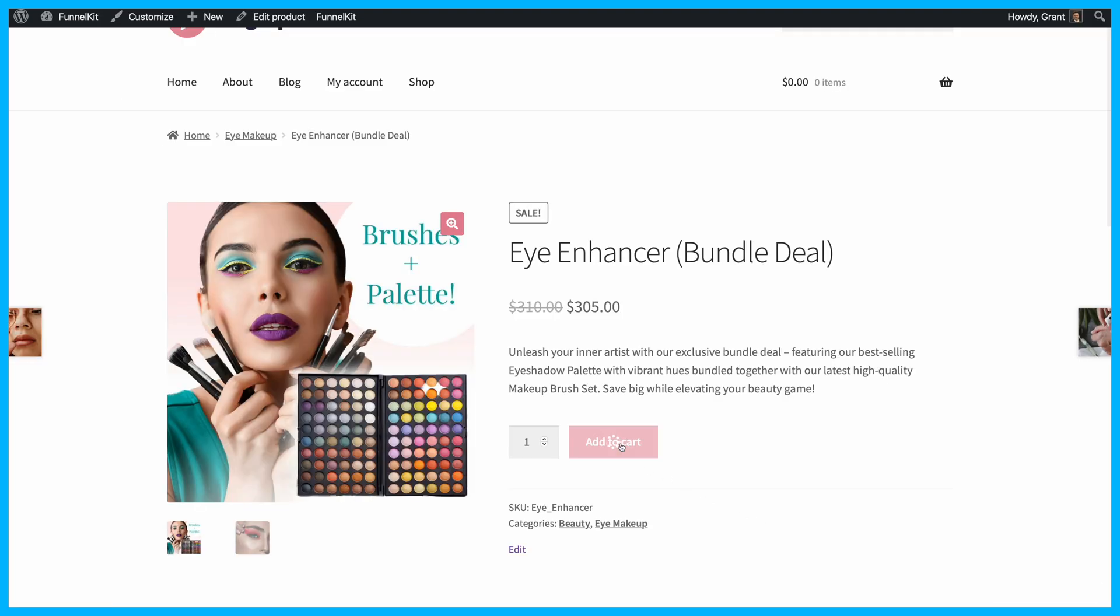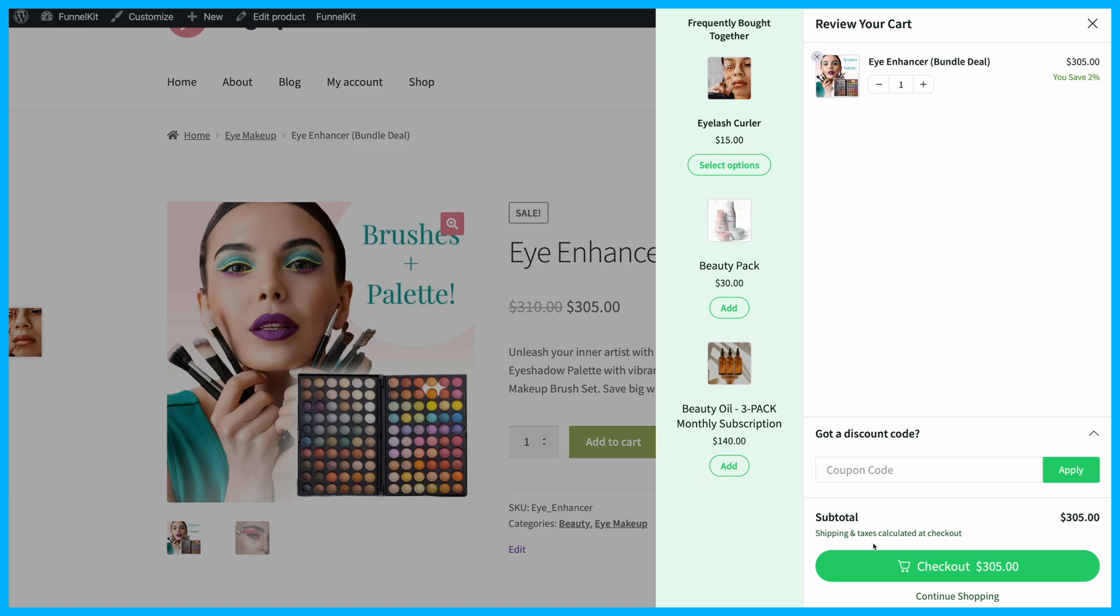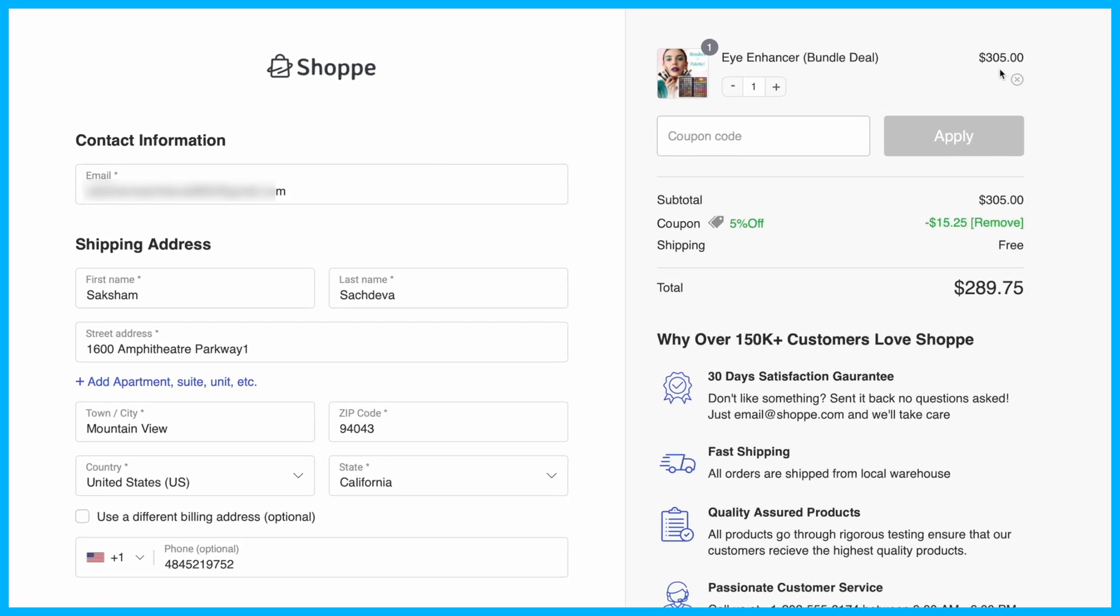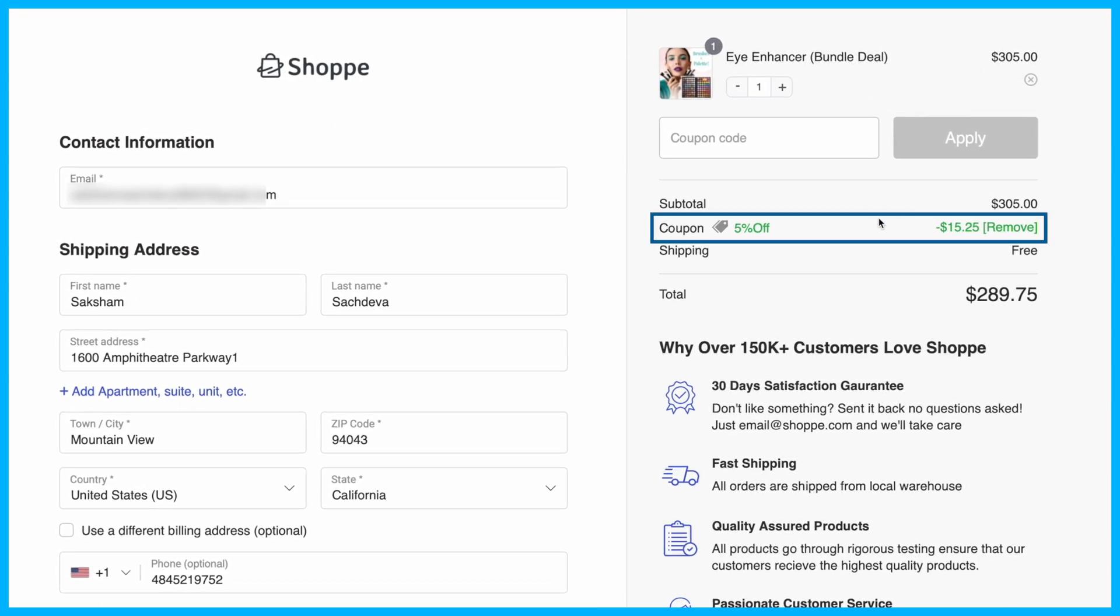Now go ahead and add some products to your cart and proceed to checkout. If the conditions of your coupon are met, it'll automatically apply. No need for customers to enter a code manually.